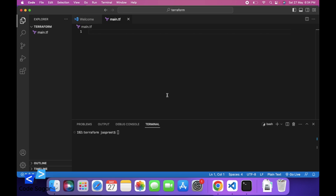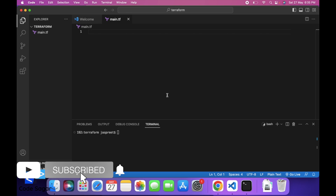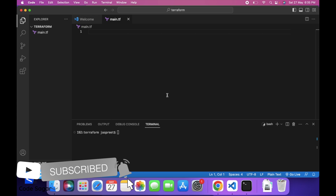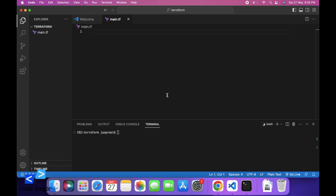Hello everyone, welcome to my YouTube channel. In today's video, we will see how we can create an EC2 instance on AWS with the help of Terraform.